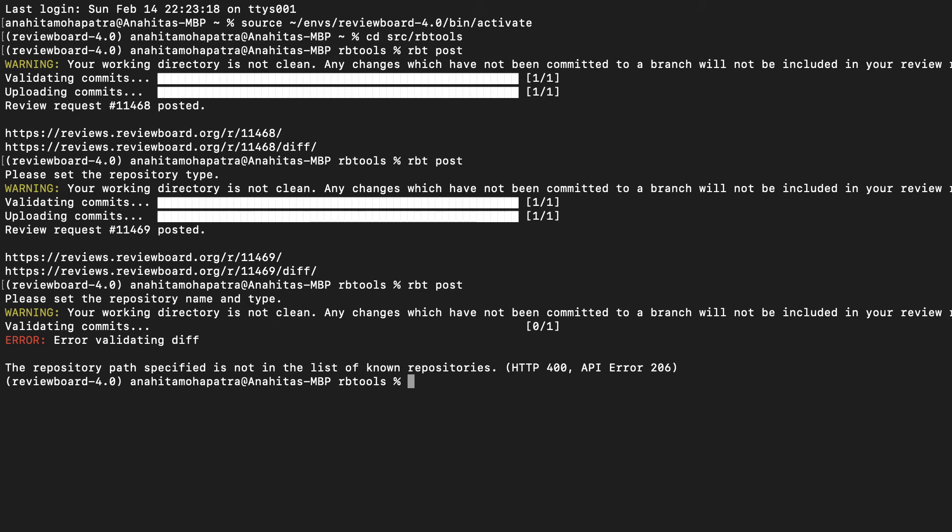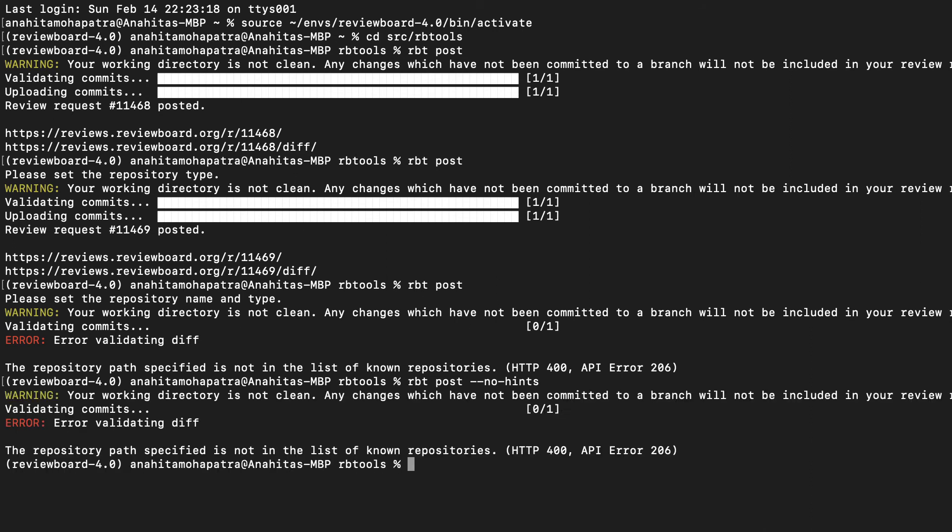Now, if a user doesn't want any hints to be logged onto their screen, they can pass this option, no hints, and when they do that, they disable hints so nothing's logged onto their screen, as you can see here.